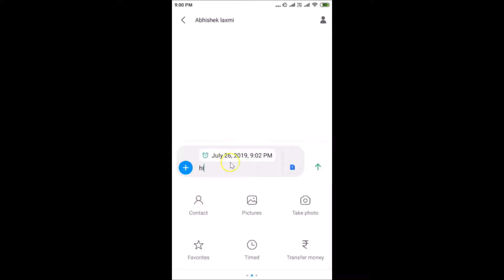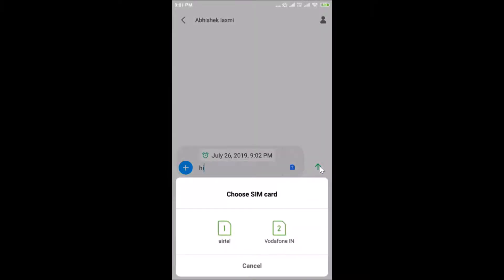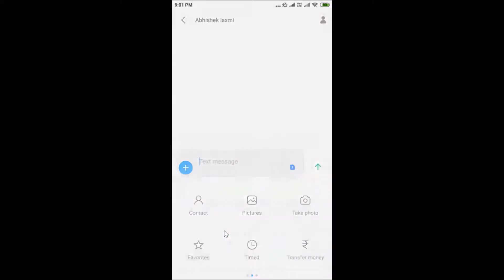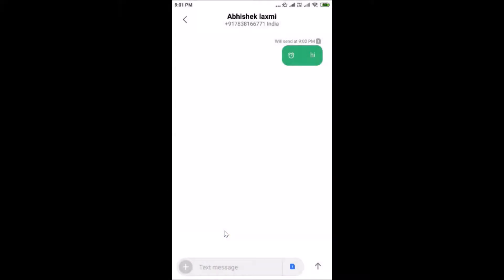You can see the scheduled date is set: July 26th, 2019 at 9:02 PM. Now tap the send button — I have two SIM cards so I'll select the first one. You can see it's now scheduled and will send at 9:02 PM.